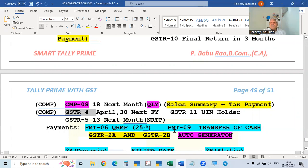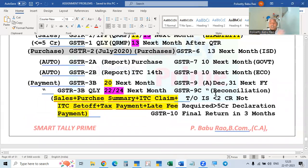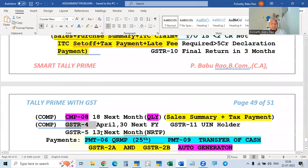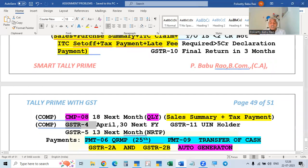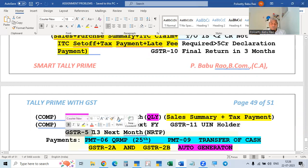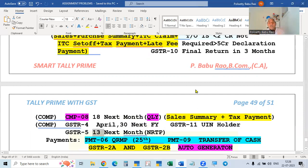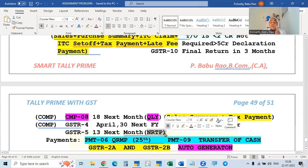GSTR5 is applicable only to Non-Resident Taxable Persons (NRTP) — people from foreign countries who come to India to do business for a period of time without a fixed place of business and then leave. Such persons must file GSTR5 by the 13th of the next month for every month they conduct business in India. This return is not applicable to regular Indian businesses.